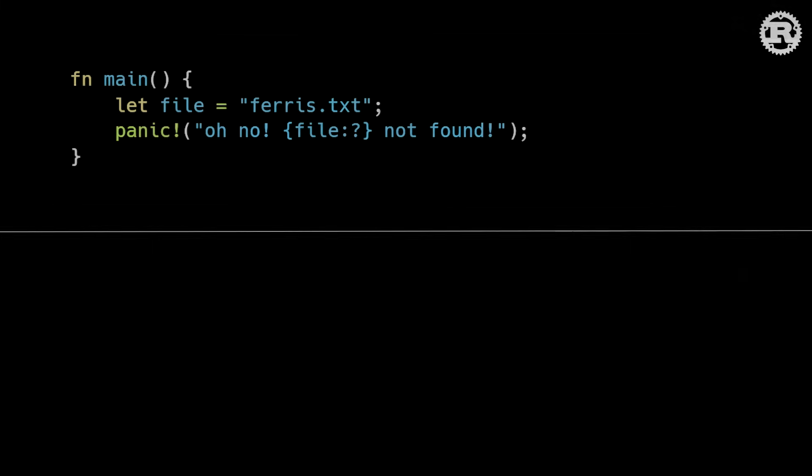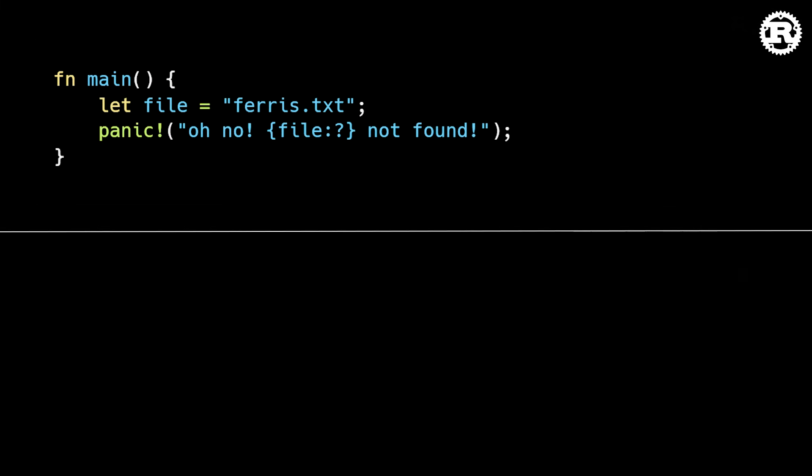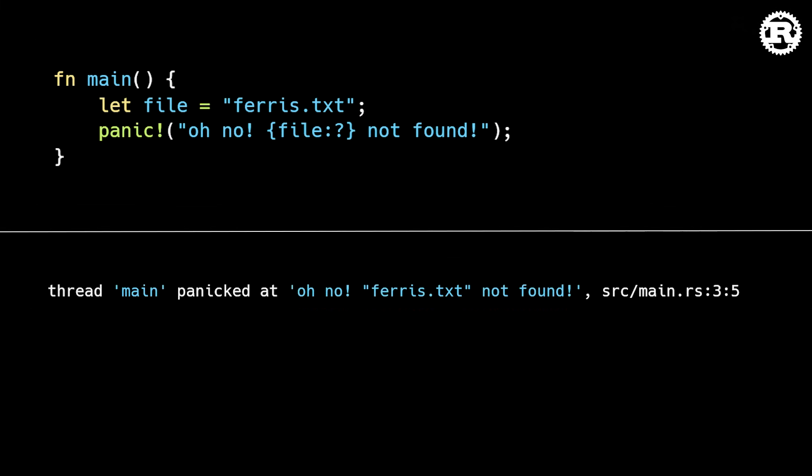The first major update in this release is clearer panic messages. In previous versions of Rust, custom panic messages were displayed inline, which makes them hard to read, especially if the message is long.